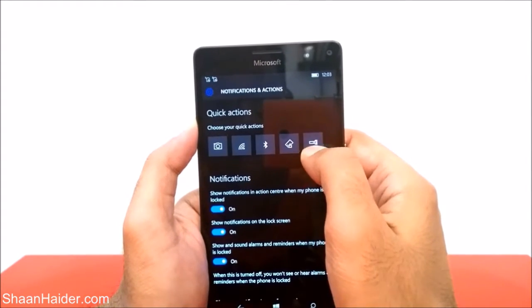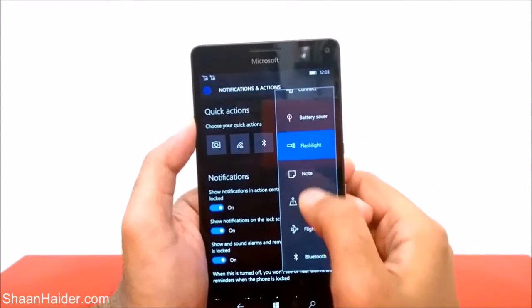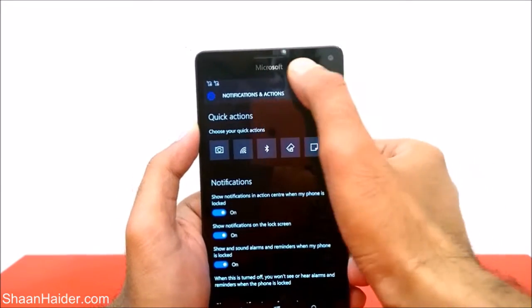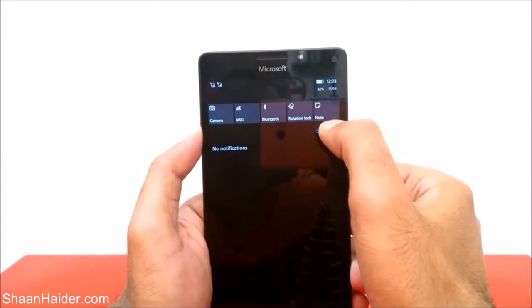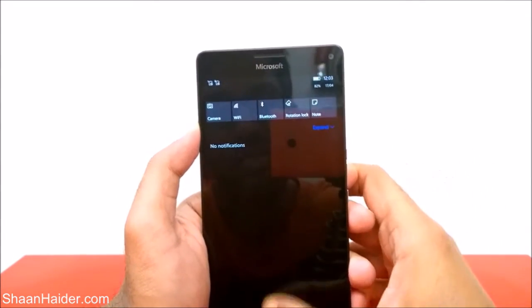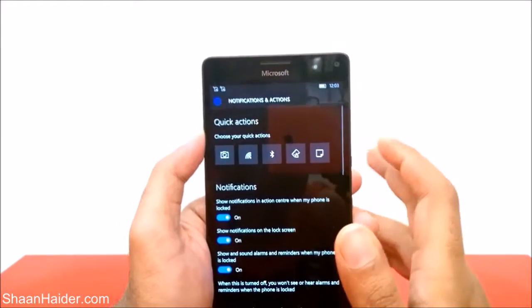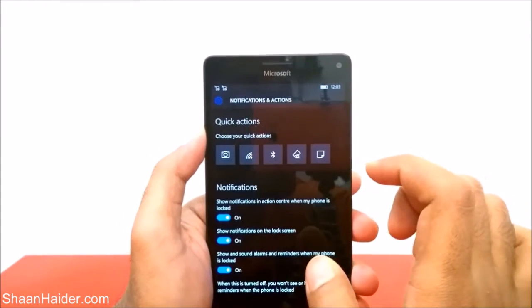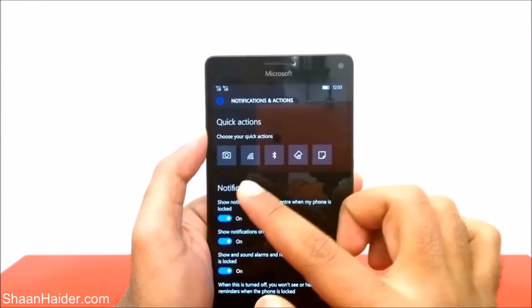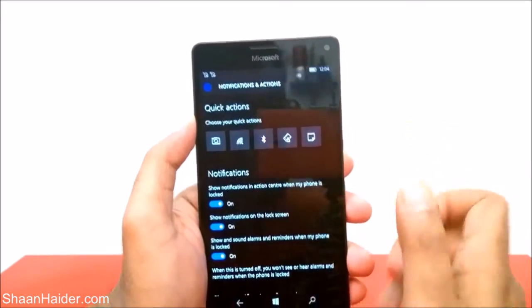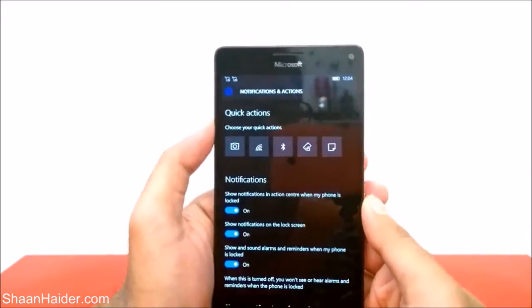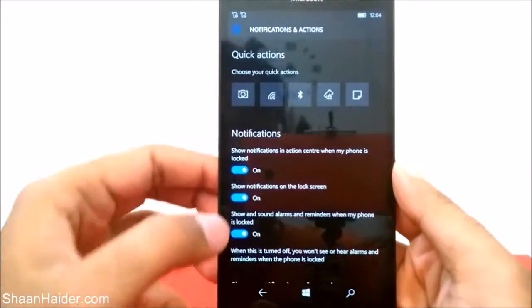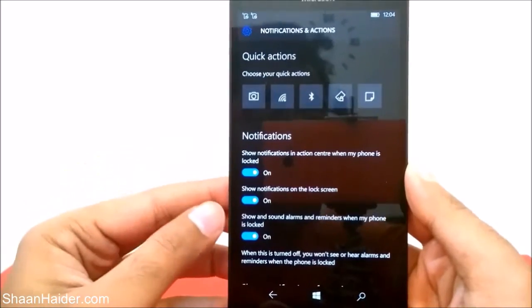For example, here it is Flashlight — you can change it to Note. If you go to the action center again, you can see it's changed to Note. This is how you can customize the first row of quick action options available on your Windows 10 smartphone.